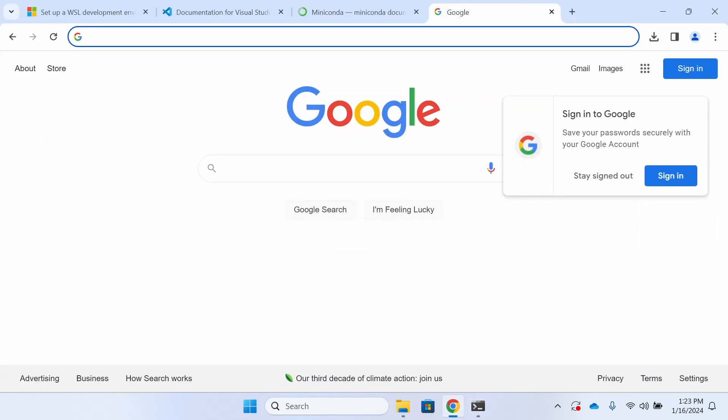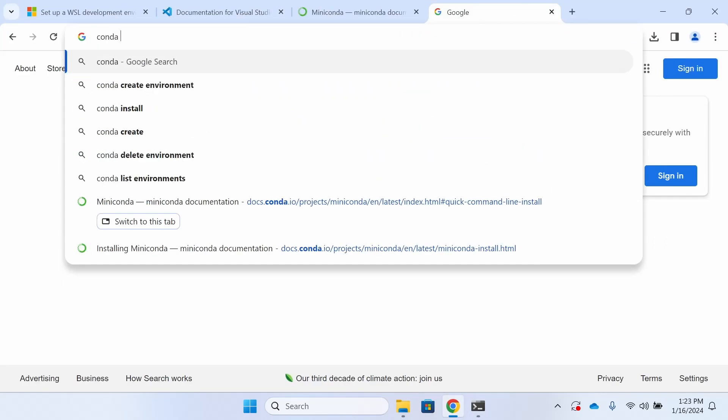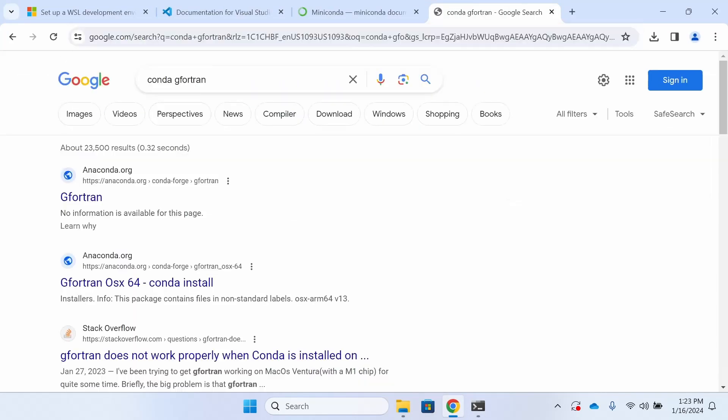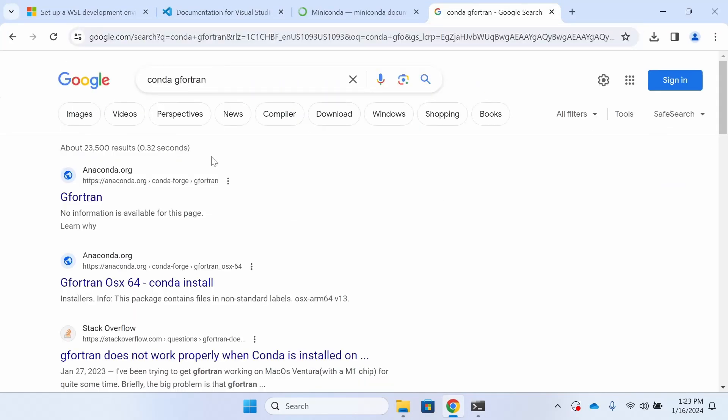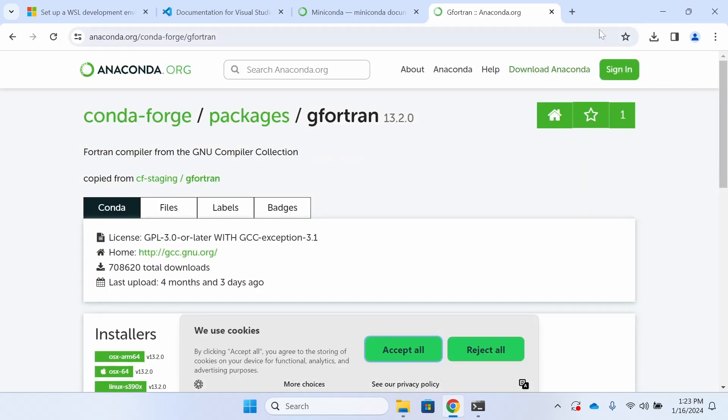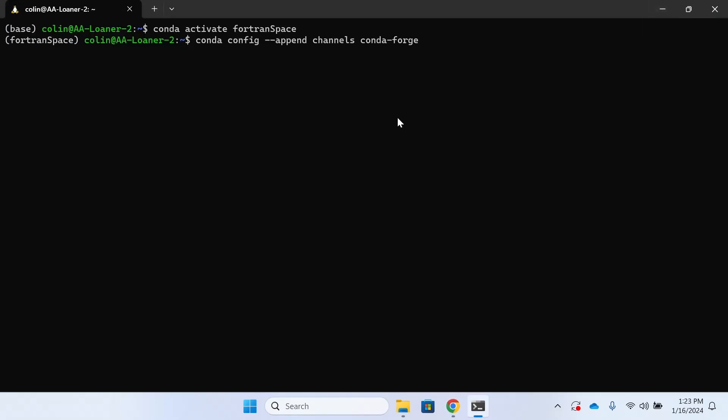The first package that we're going to pull from Conda Forge is what's known as G Fortran. That's going to be the bread and butter for everything that we're doing here going forward. So now that you've seen where it's getting pulled from, we're simply going to do Conda install G Fortran.